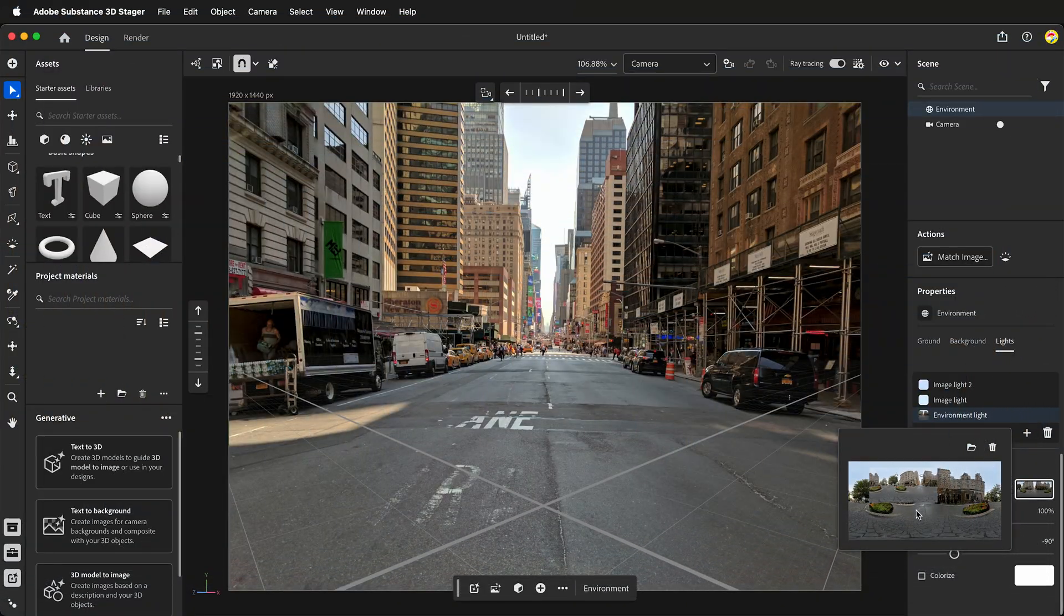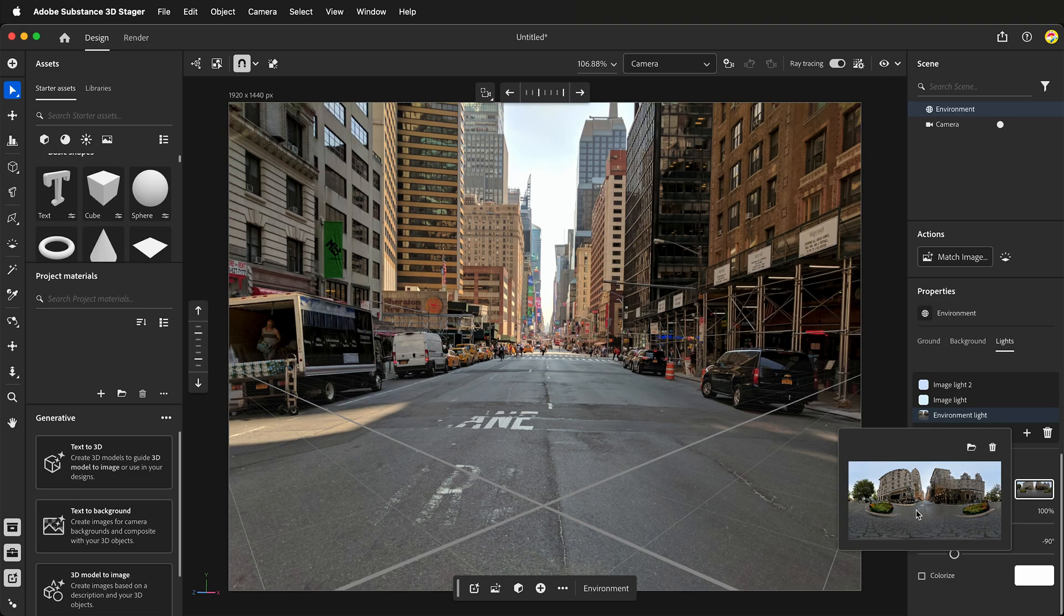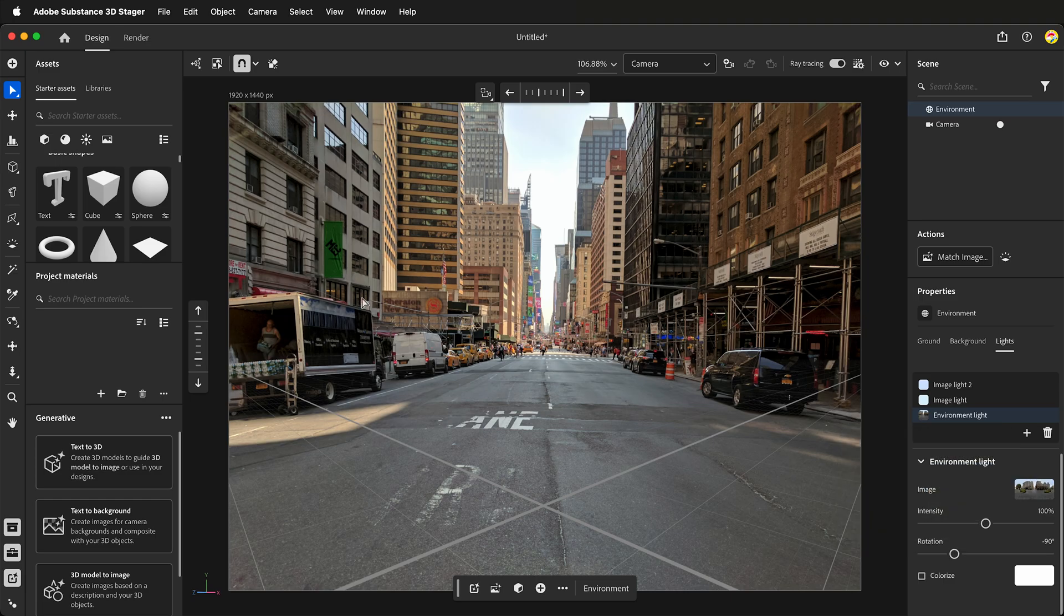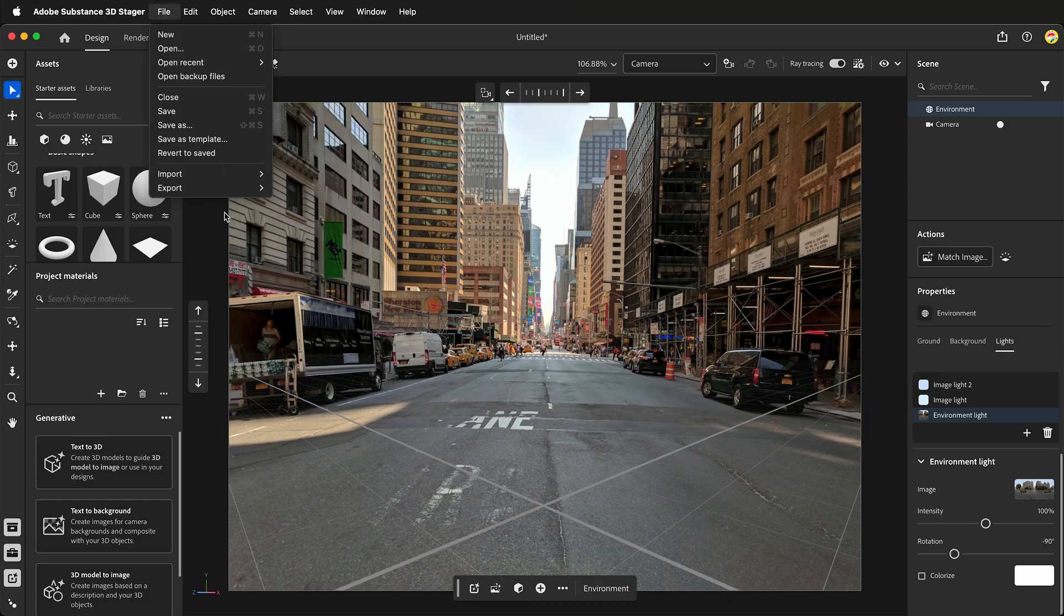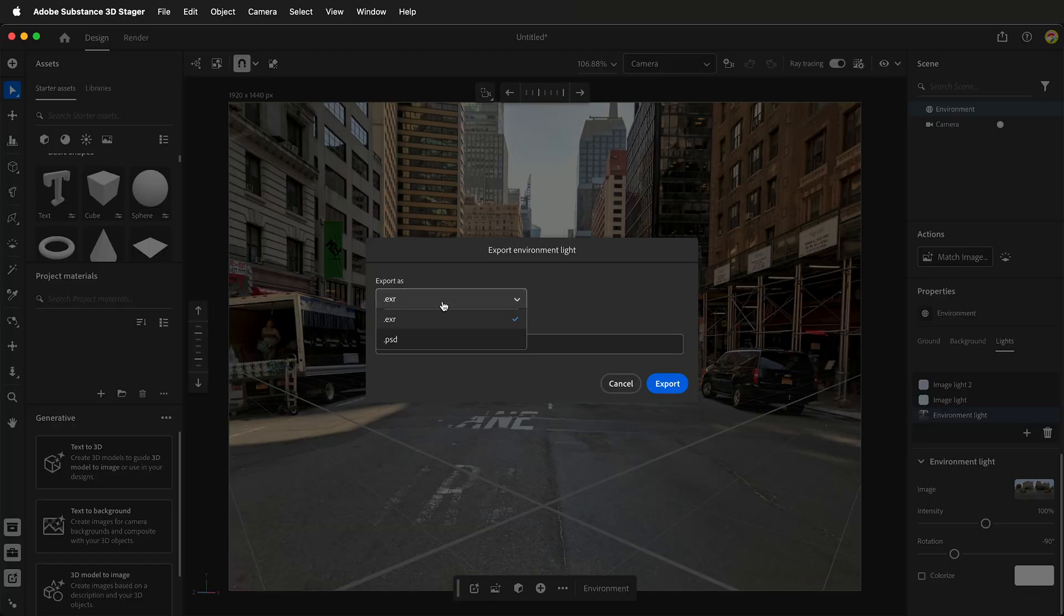Now we need to export this HDRI for use in other software like Blender. To export the generated HDRI from Adobe Substance 3D Stager, go to File, Export, Environment light.